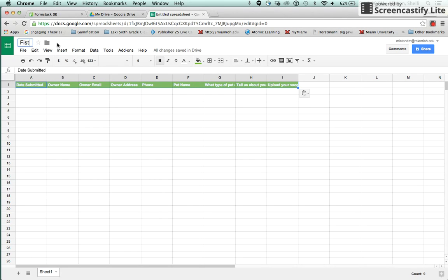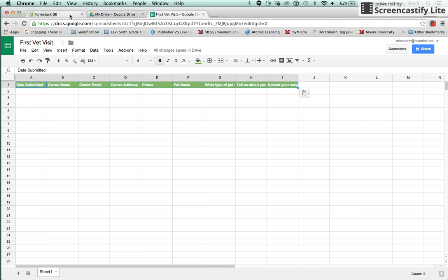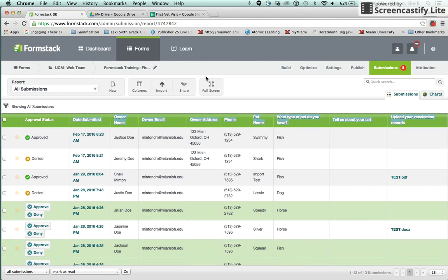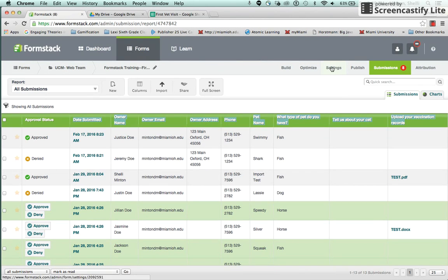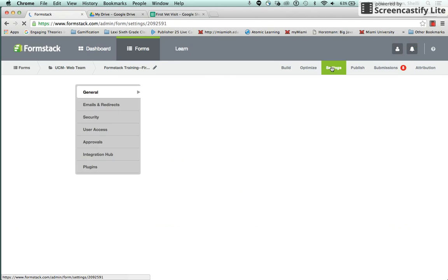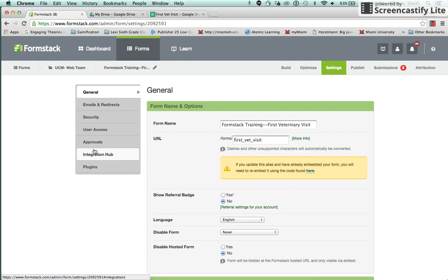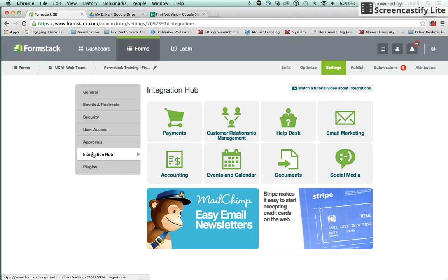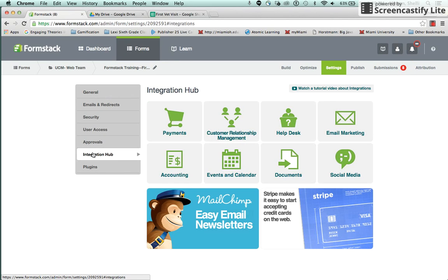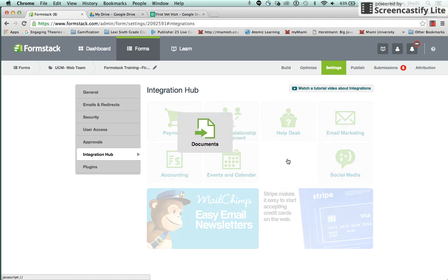You want to go ahead and name your form so that you'll be able to select it when you start the integration. The second step is to create the integration. You want to click on Settings tab, choose Integration Hub, choose Documents.